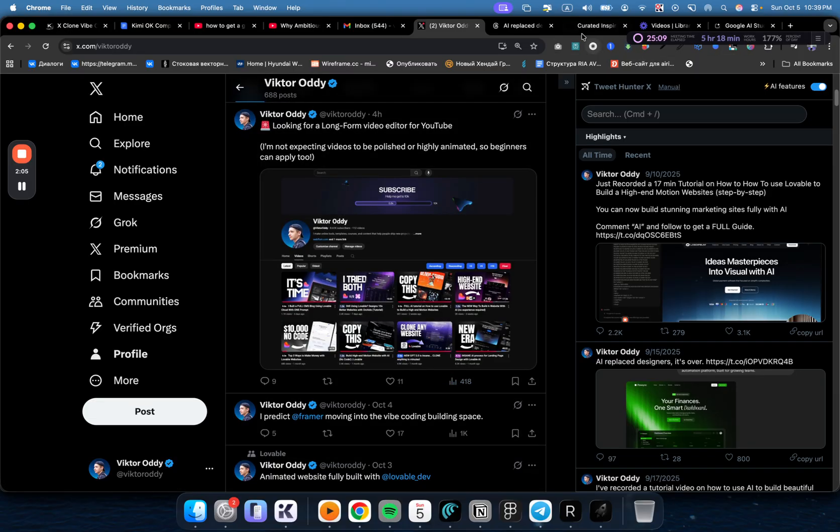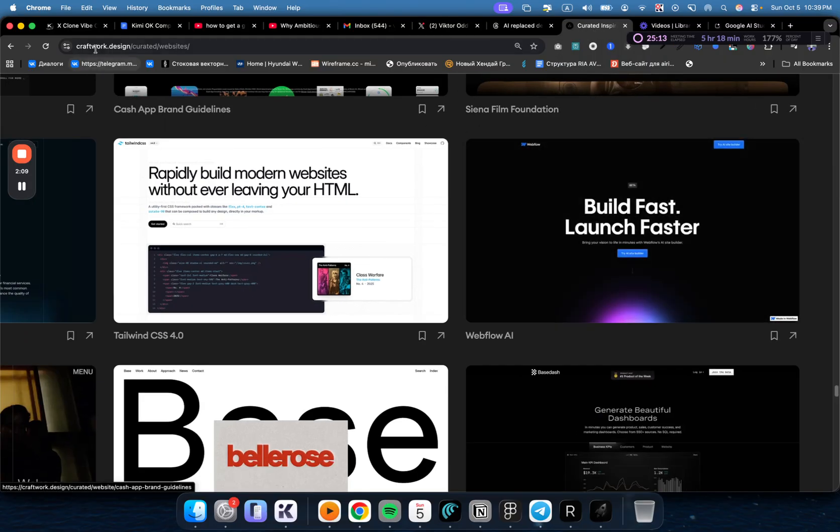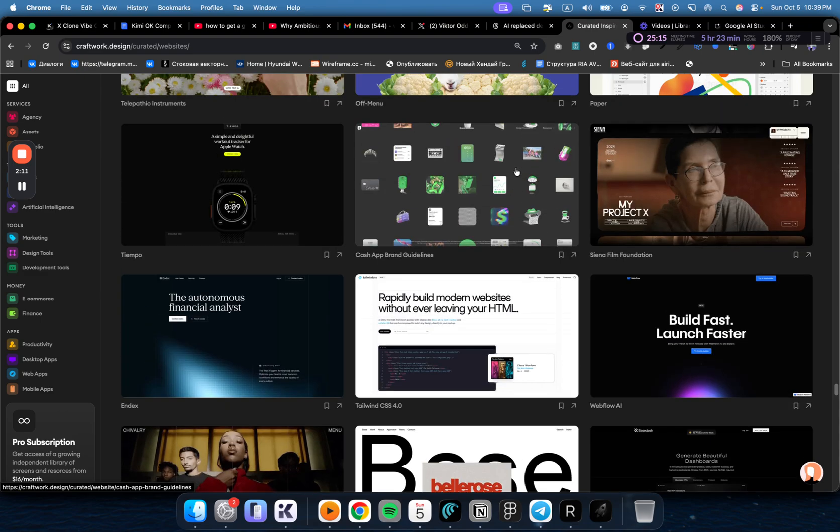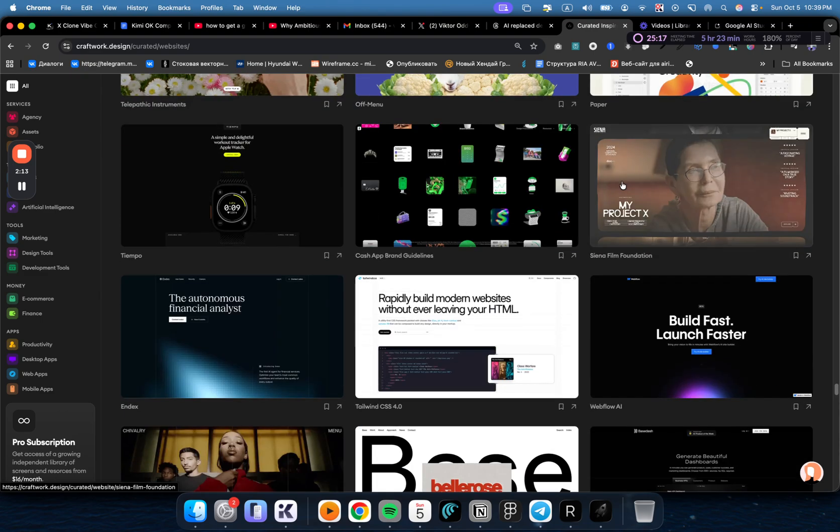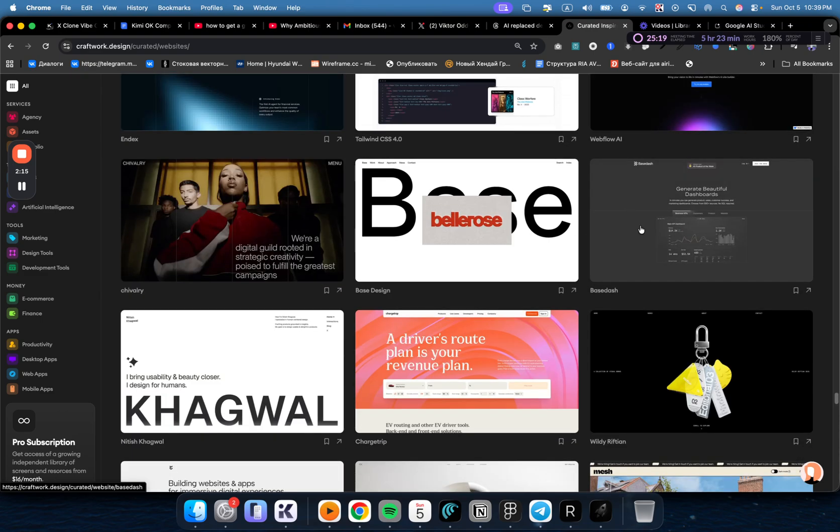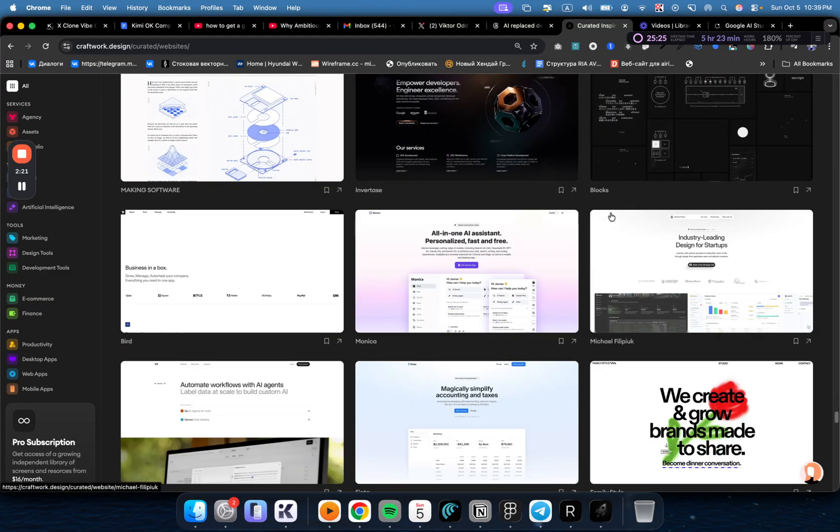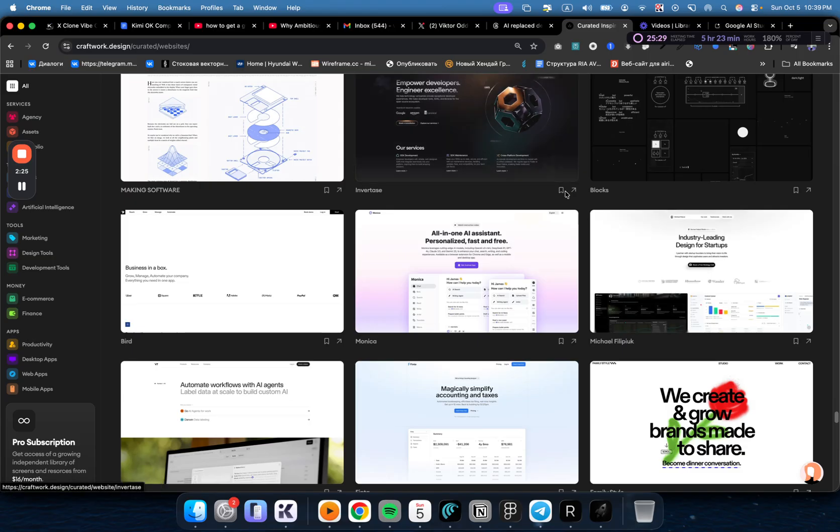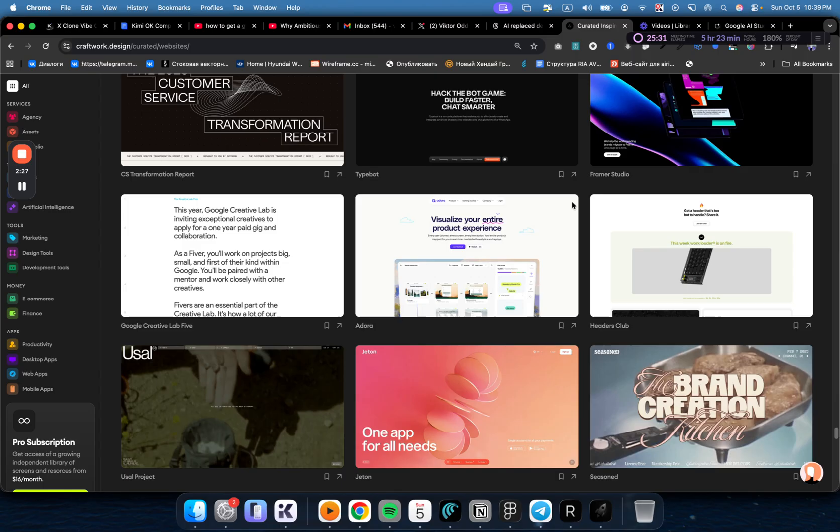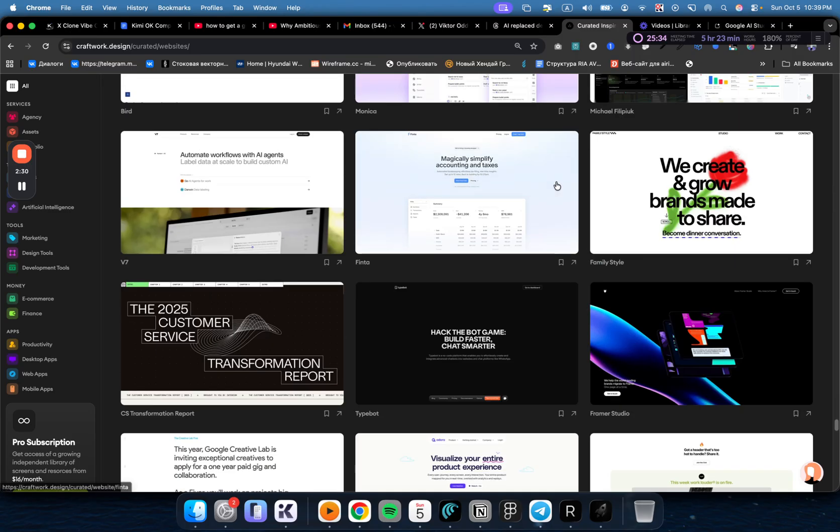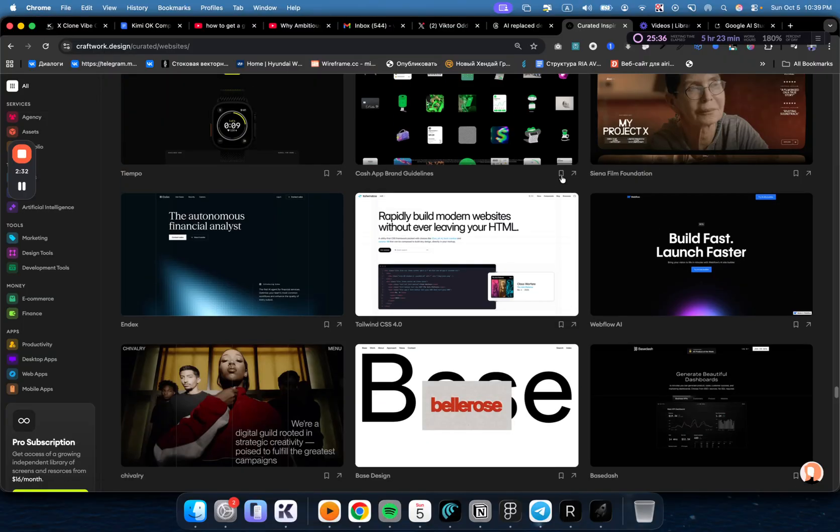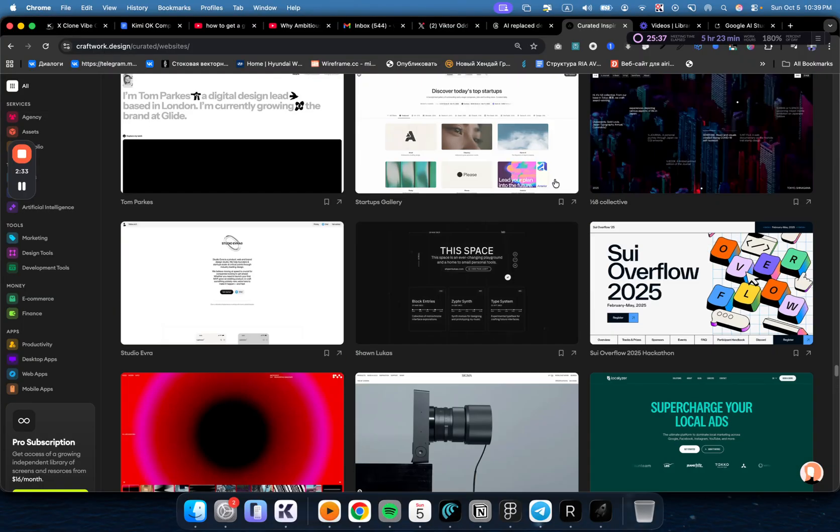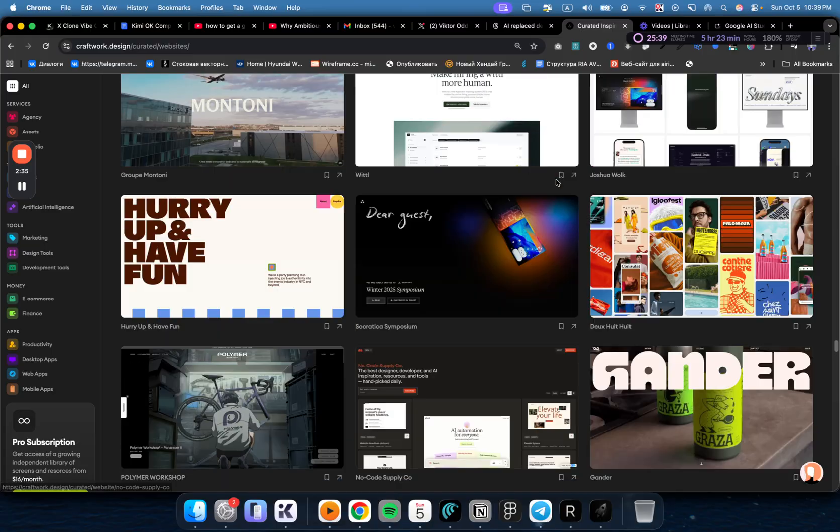The second step is find reference images. So I'm going to go to Craftwork Design or Landbook, a site that works with your industry. If you're building something for a real estate company, you would go to Dribbble and type real estate. You need to find three images that are a good reference, something that you think is beautiful. Something minimalistic could work, something with images could also work.